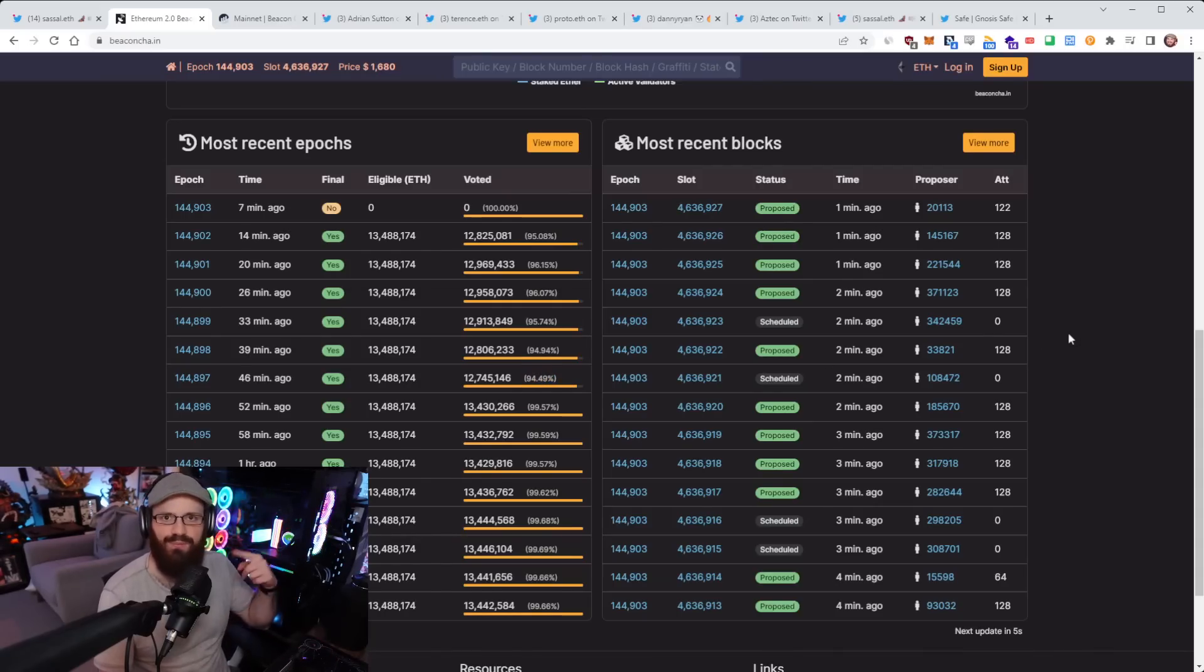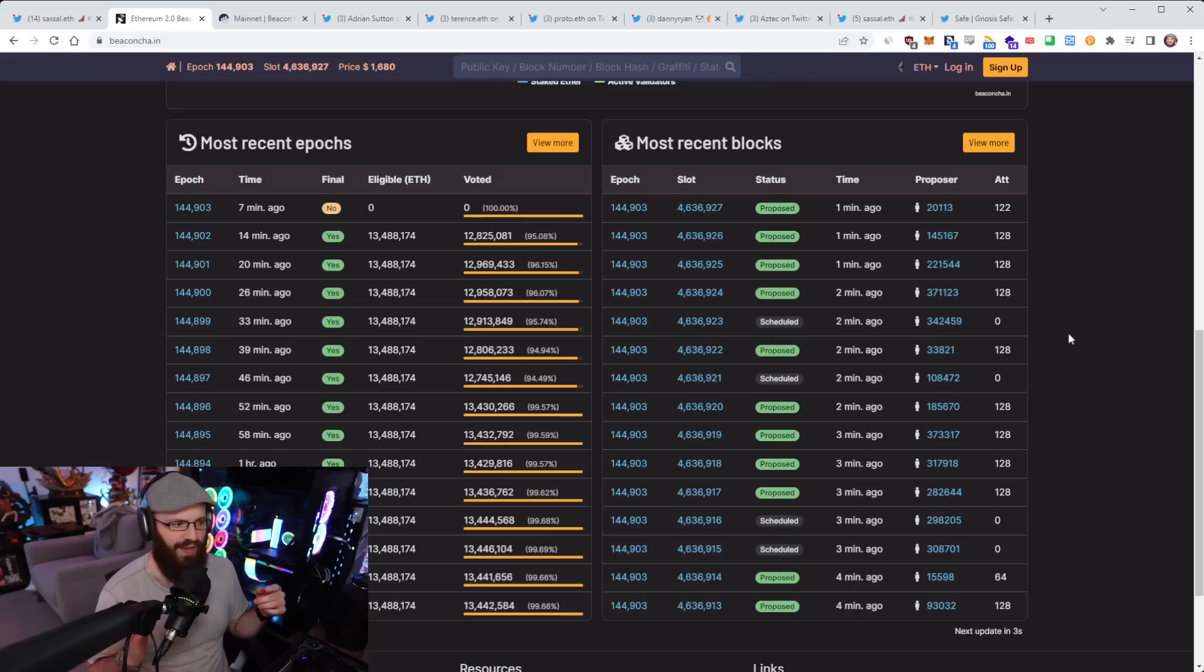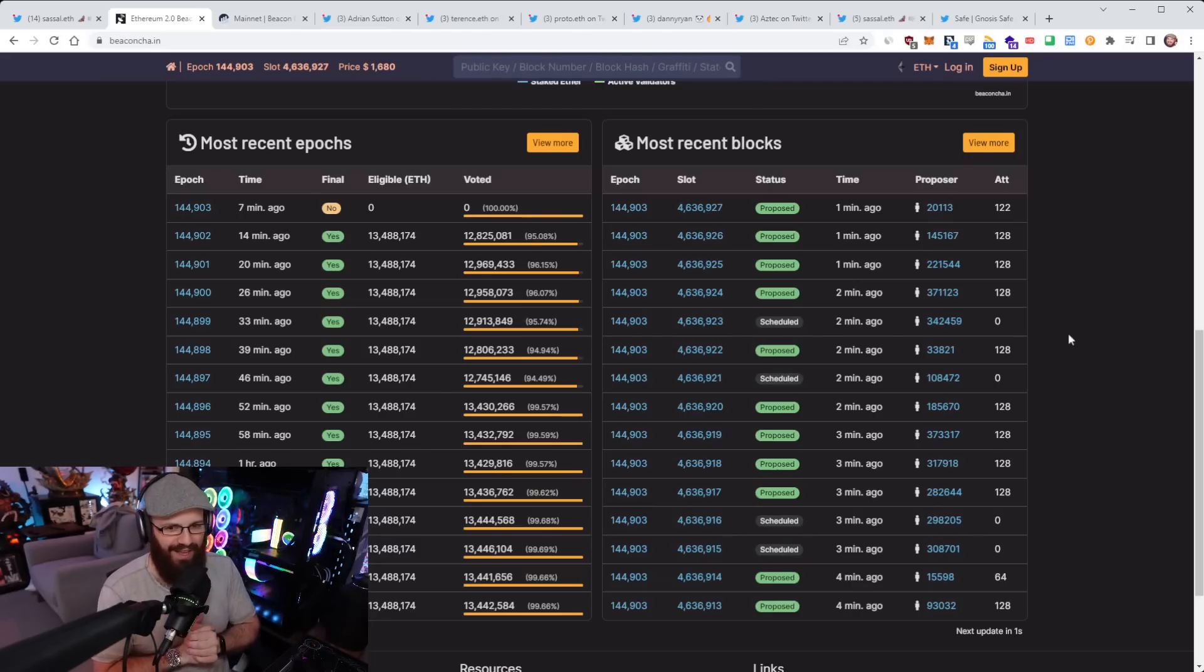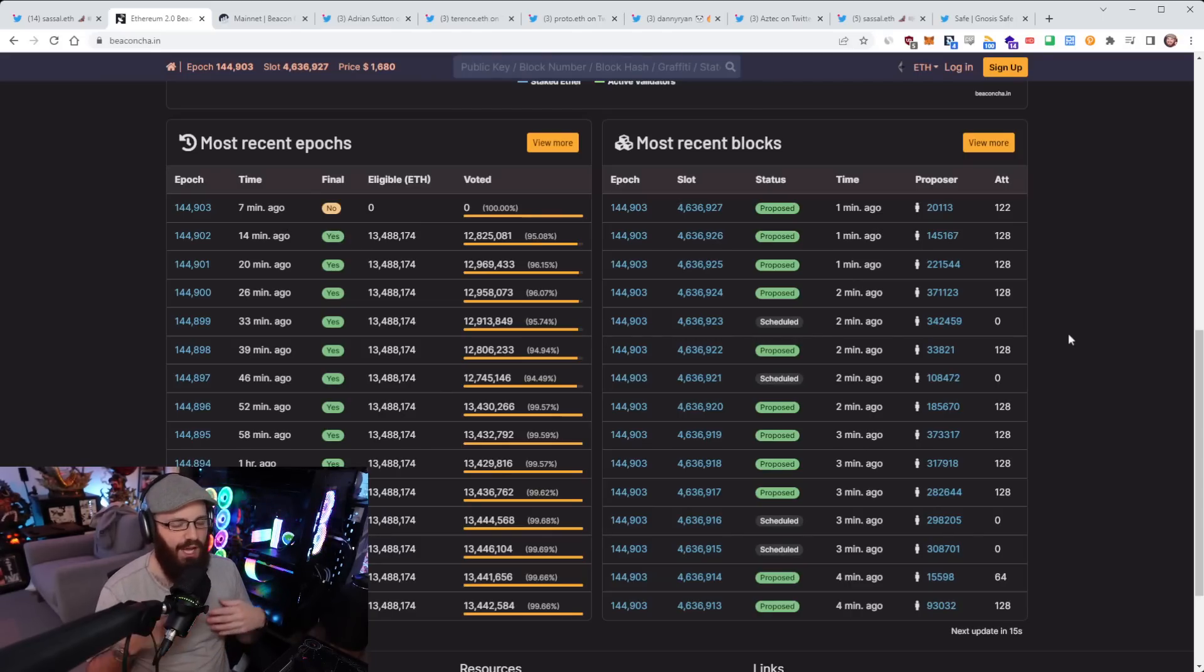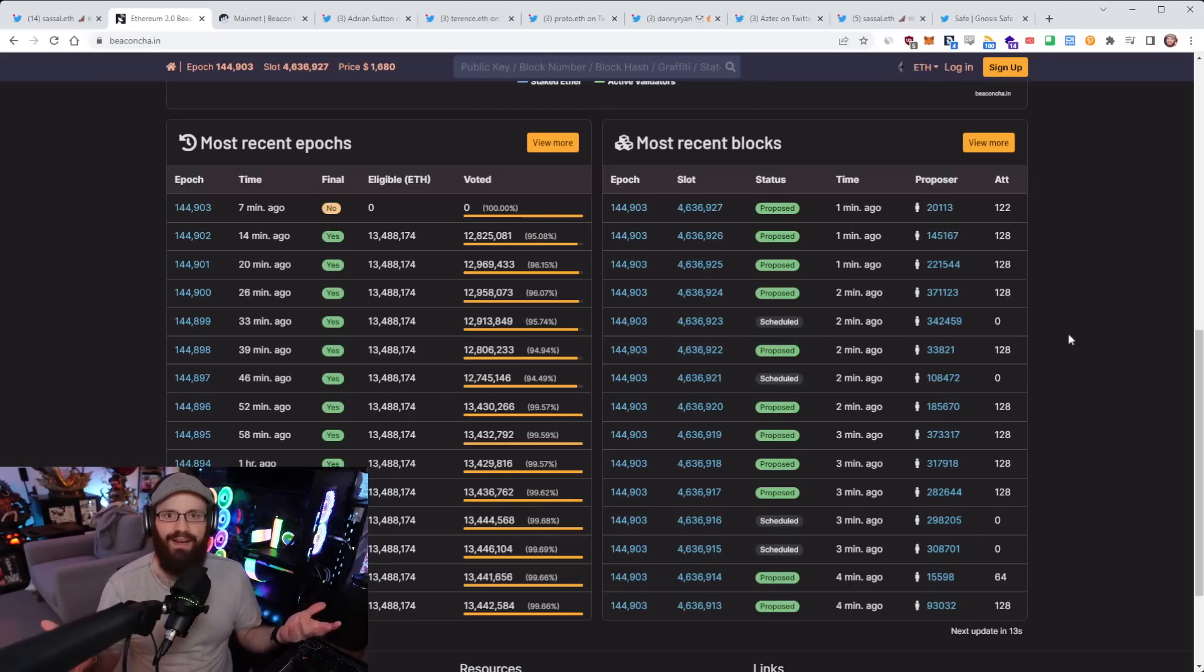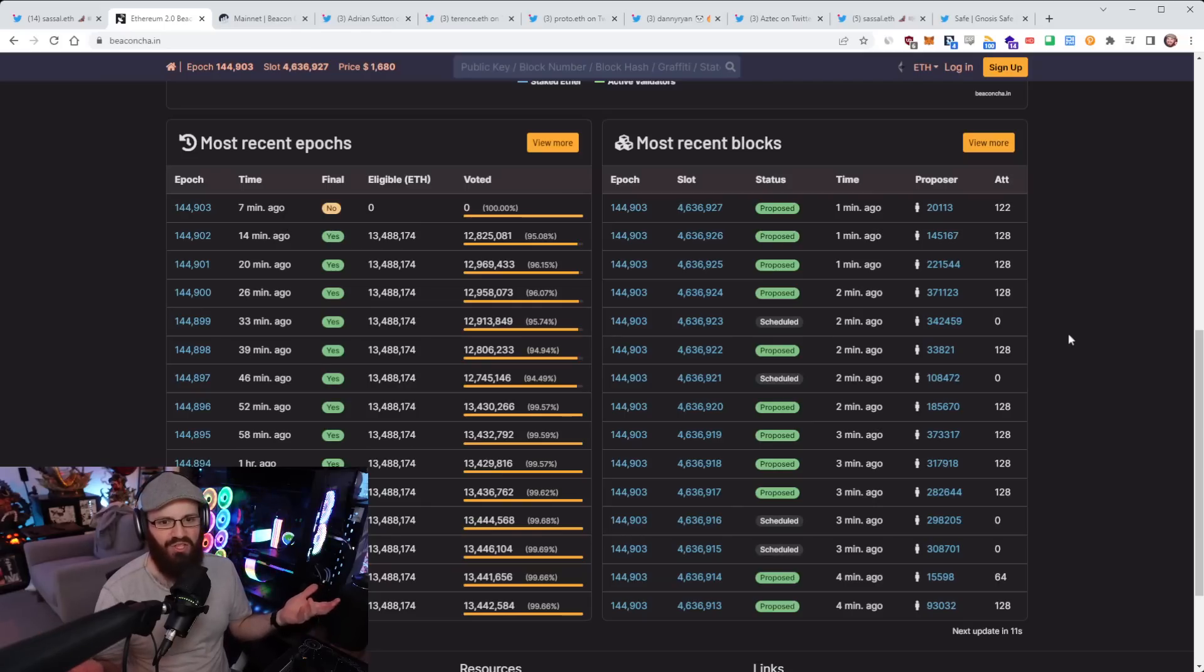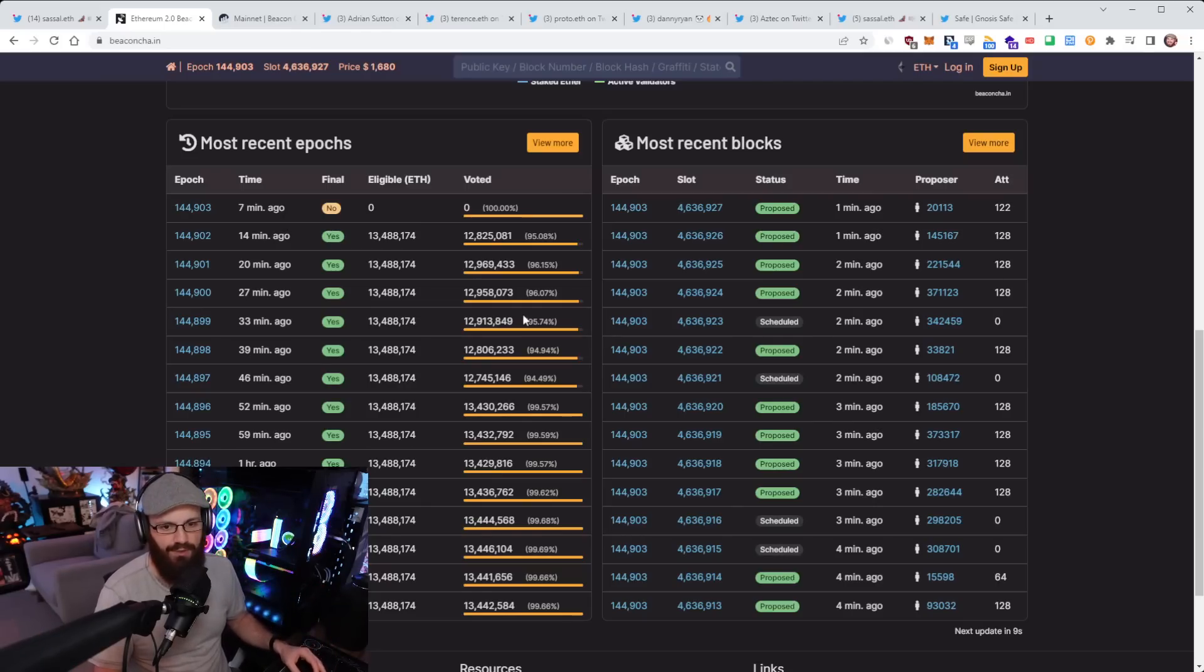We only had about a 5% drop-off in participation rate, as you can see here from the epochs that followed after 144896. About 5% of validators dropped off, which is an amazing result because, as you'll know from the test nets, we had much more than that drop-off.